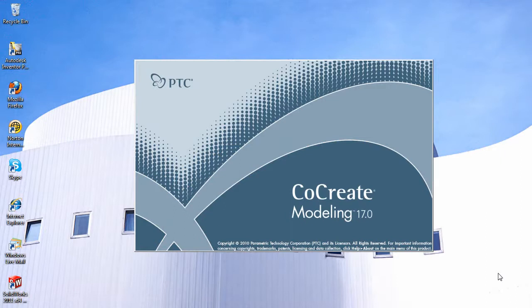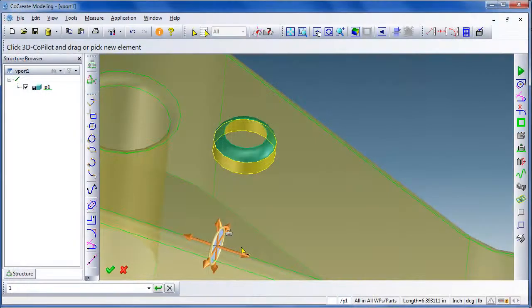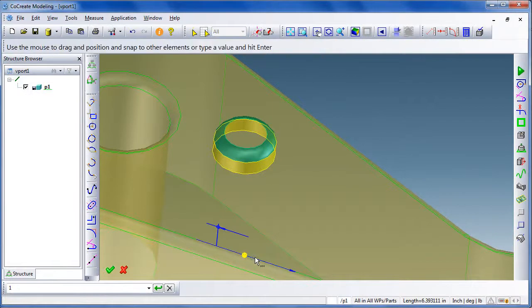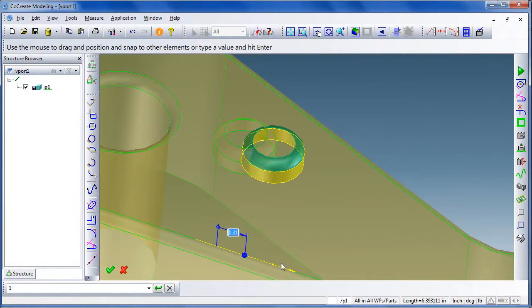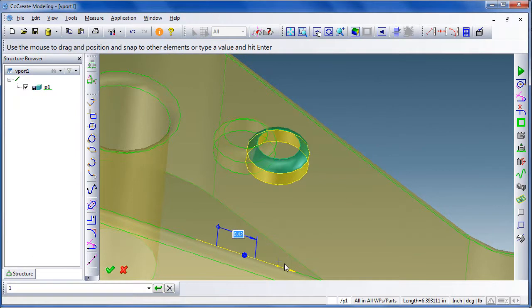In my previous blog post and video report, I explored its basic part modeling methods and environment. Now let's have a look at its assembly model mode.